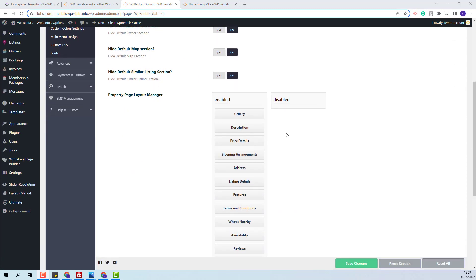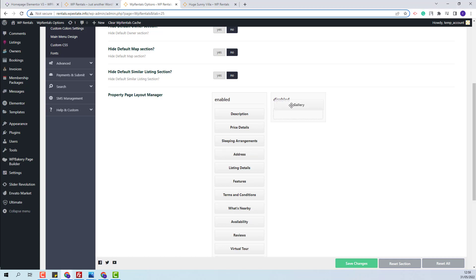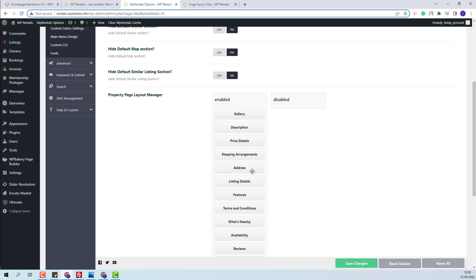Here you will have two columns — one for the elements that will show in the listing page and one for the elements that will be hidden. You will be able to move elements with drag and drop, and also with drag and drop you will be able to change the elements order.